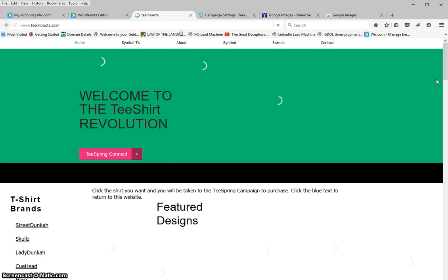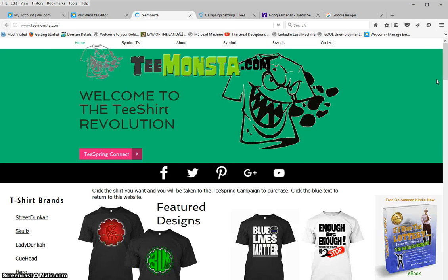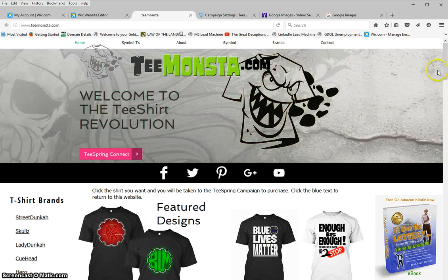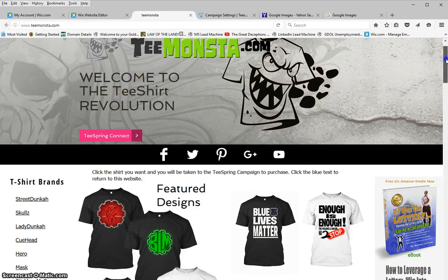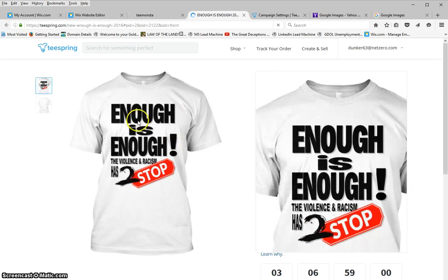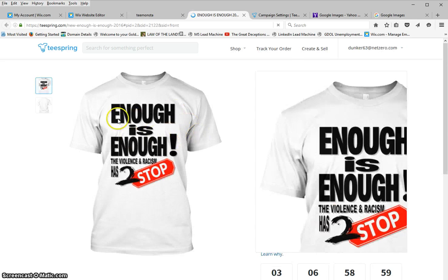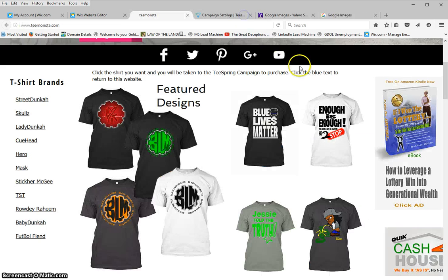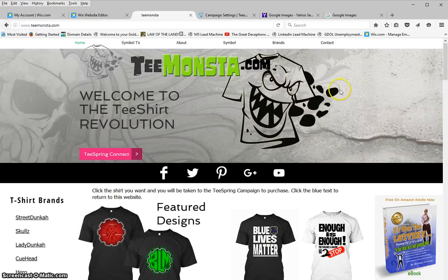This is actually going to pull up the live site. Here's the site — 'Welcome to the T-Shirt Revolution' — and here is the shirt I just put on the website. Once you click it, it takes you straight to the Teespring campaign. The other shirts on this site work the same way.